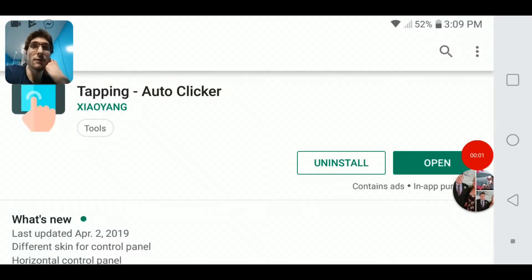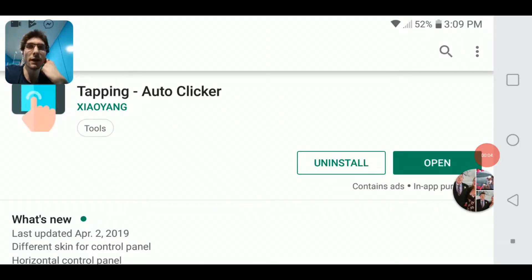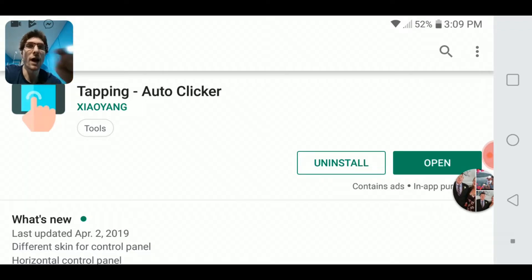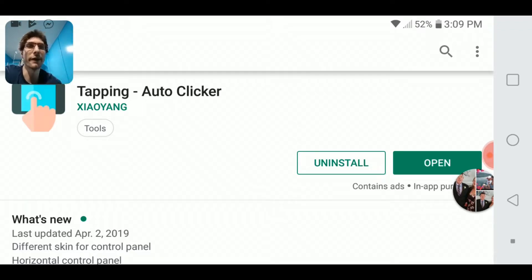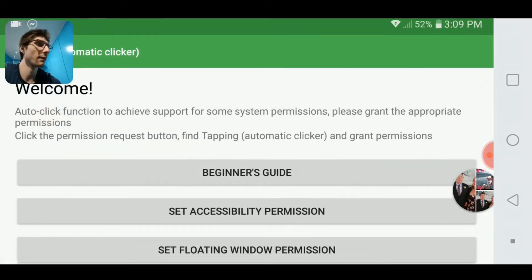Alright, so I'm just redoing a video on the auto-clicker, and I've got a new application here called the Tapping Auto-Clicker, quite literally just from Google Play.